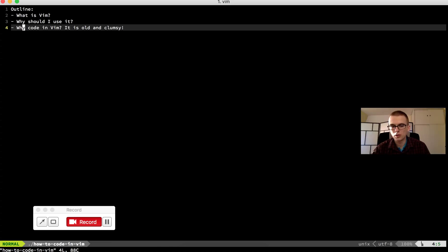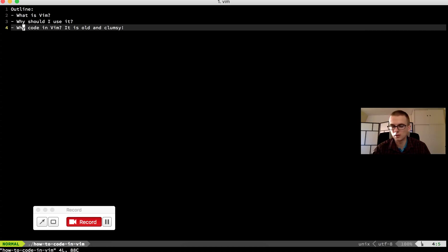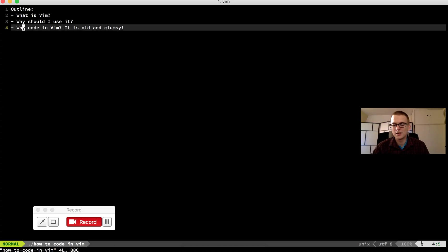So you can have a quite good coding experience even when you are editing files on your remote server. And another good thing about Vim is that it is configured by some configuration files.